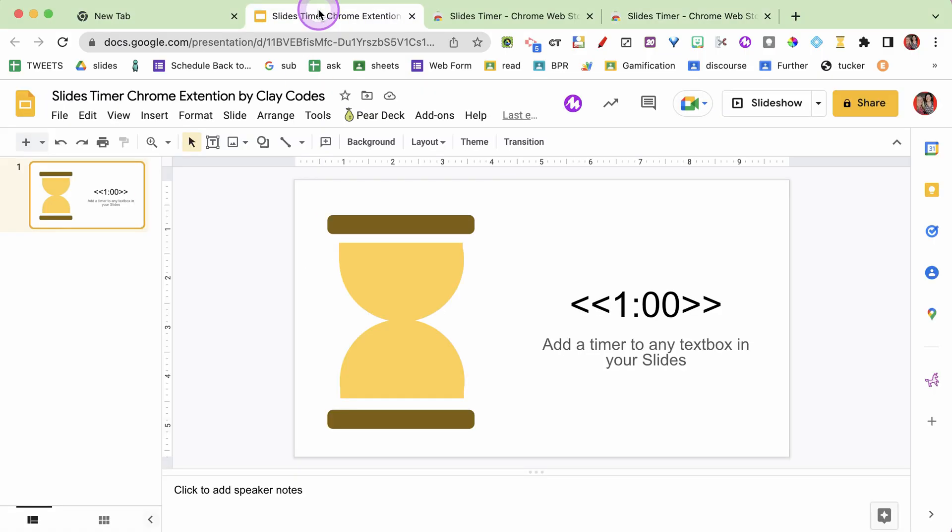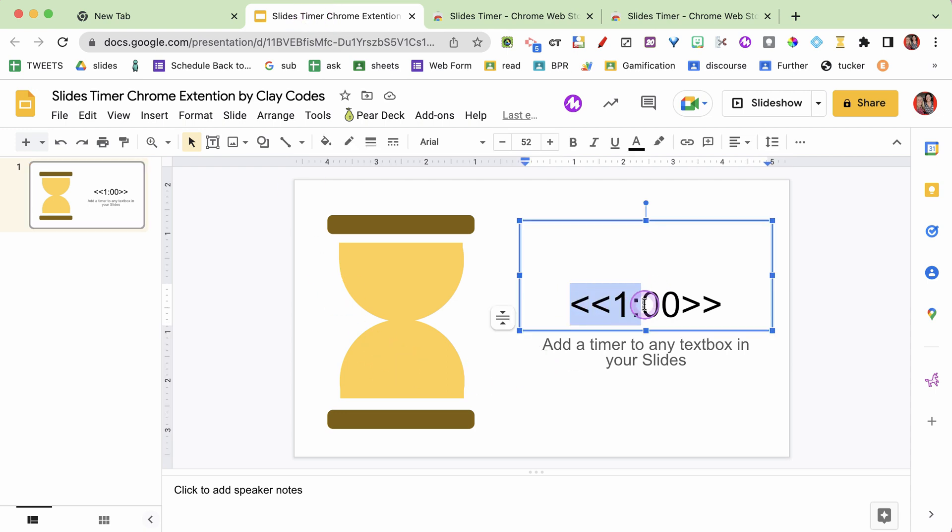I'm talking about when you're in presentation mode and you just need to have a timer. You can see I have some Google Slides right here and I've added this countdown timer. What's really neat is it's just a text box - literally just a text box. I type less than, less than, greater than, greater than, and I put the time period I want to count down within that, anywhere on the slide in a text box. And it's just gonna work - it's gonna be like magic.